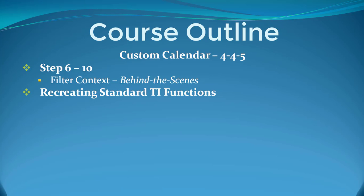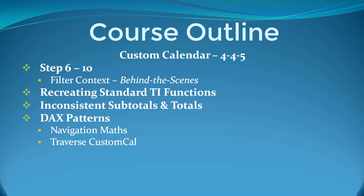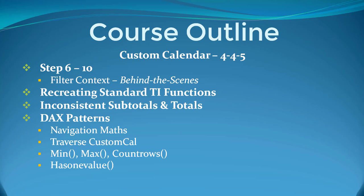As we go through these steps, we're going to notice some inconsistencies in our subtotals and totals. That's the time I introduce you to DAX patterns - you're going to love them. This is going to involve an understanding of navigation maths because we're going to have to learn how to traverse our custom calendar, and to do that we're going to use min, max, count rows, and the wonderful has one value.